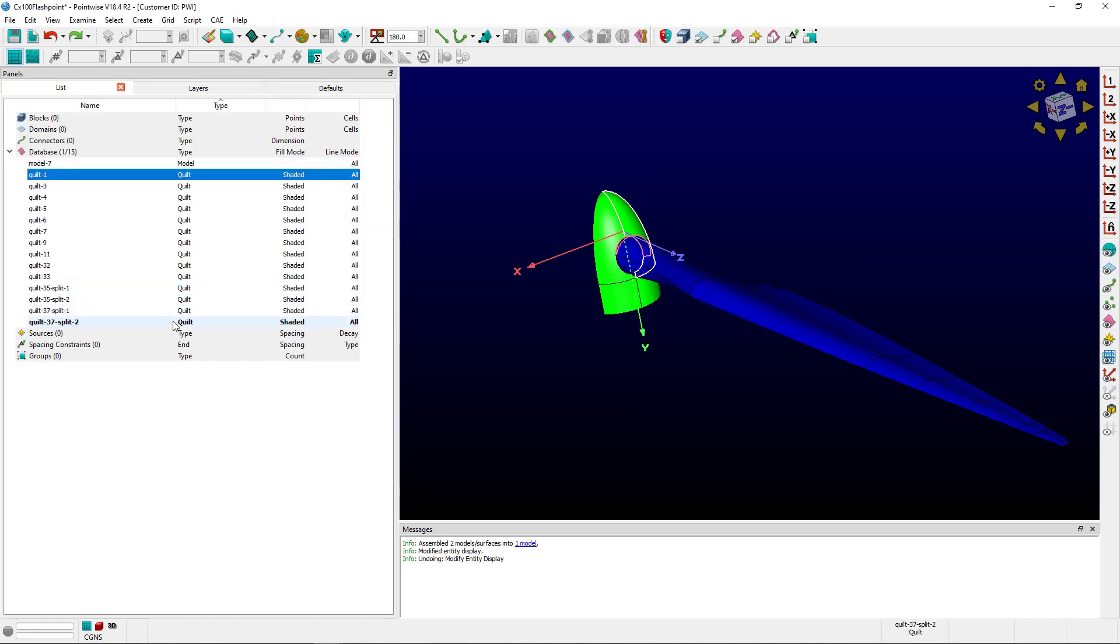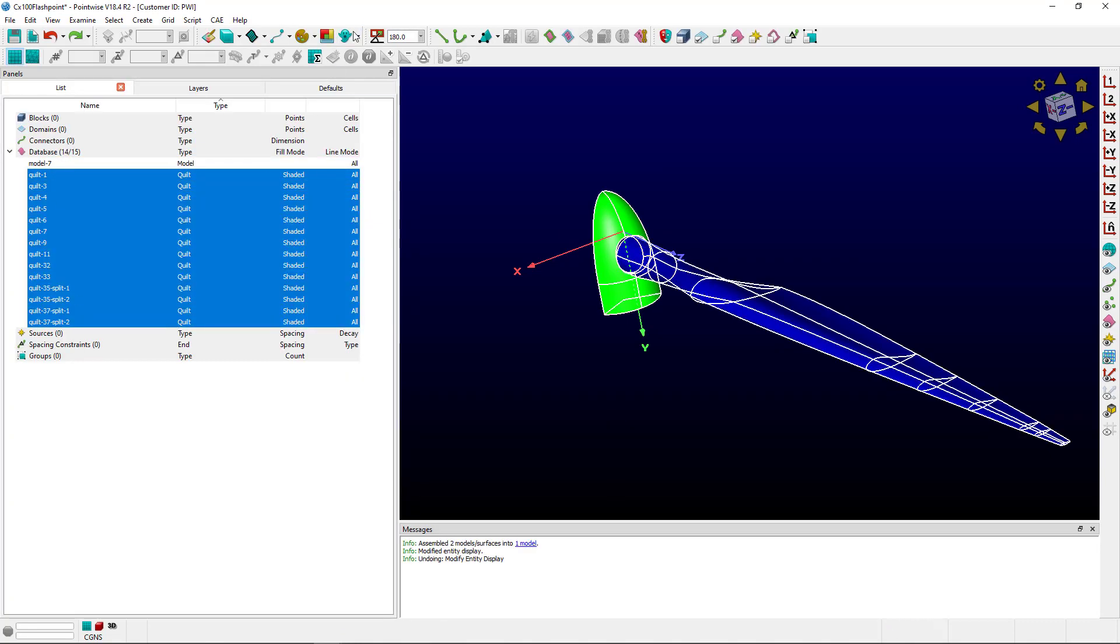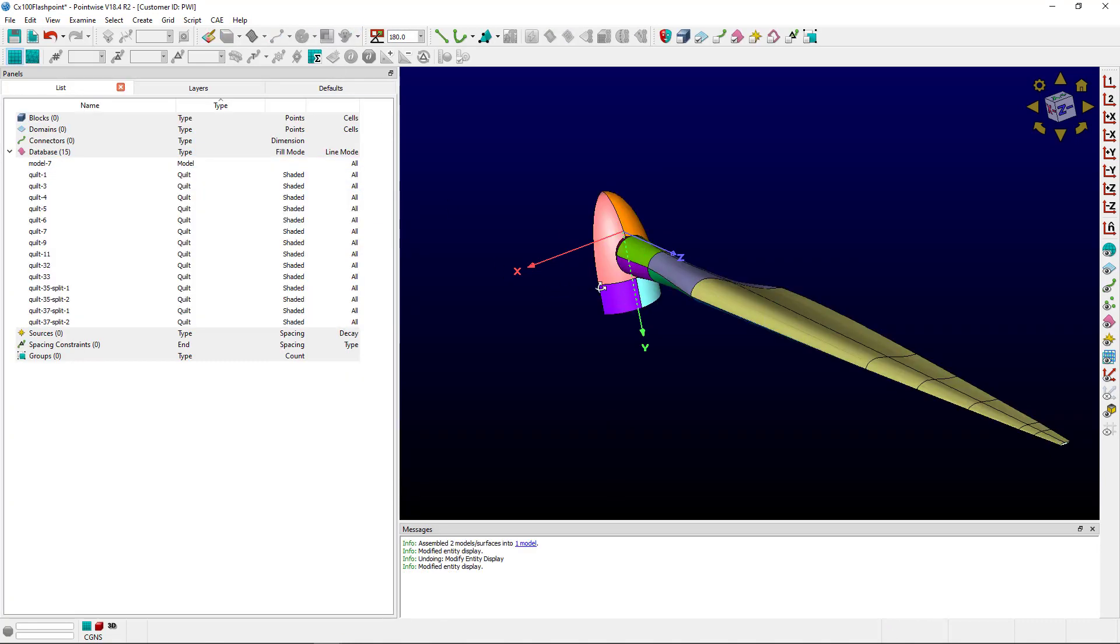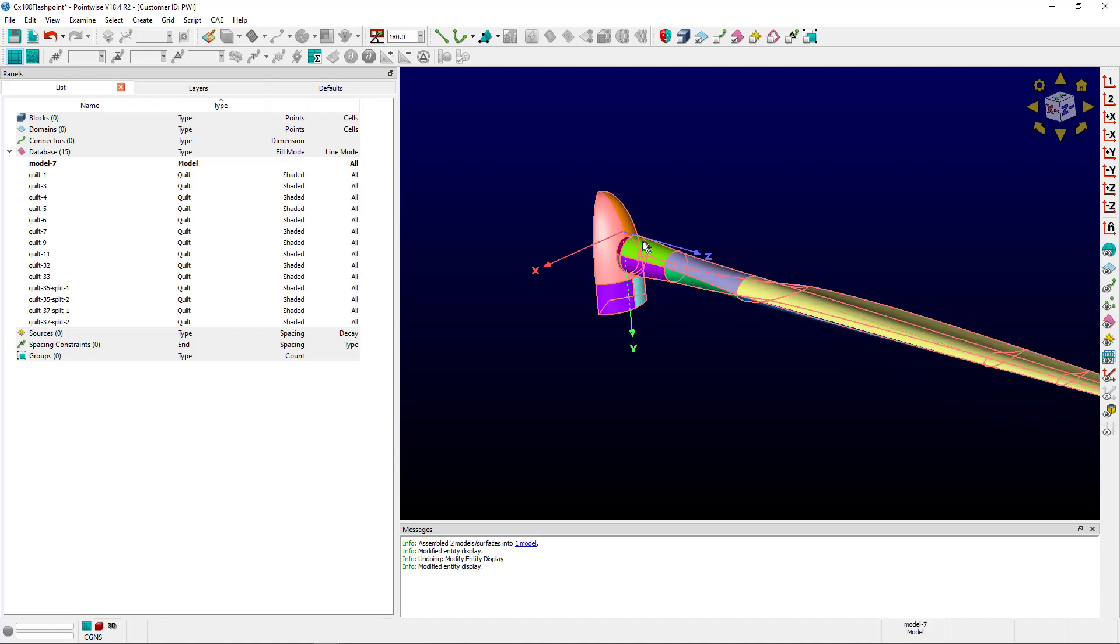Now, I can select all of the quilts and use rainbow colors to see where they are. And now I can start assembling quilts to make setup where domains will be.